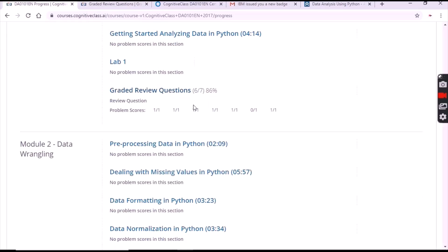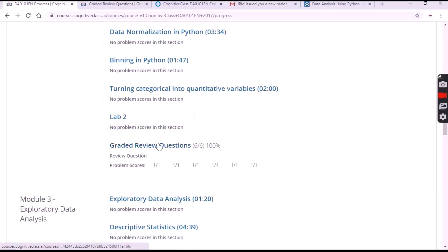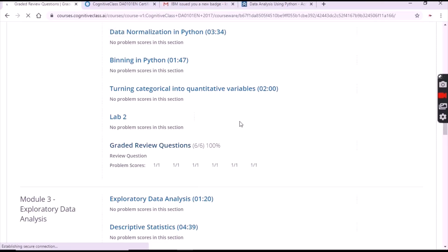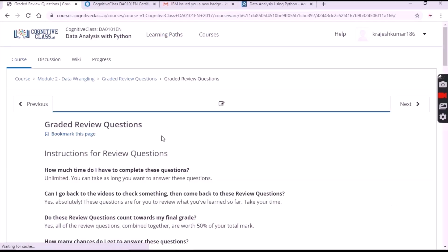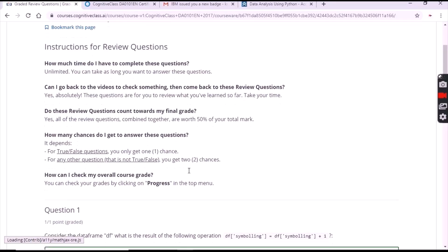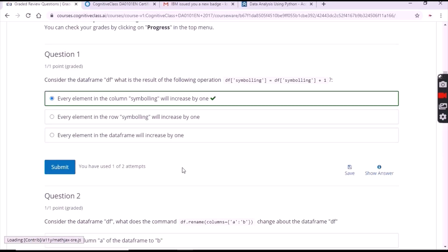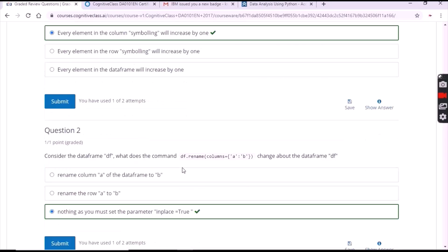Now open Module 2 and click on 'Graded Review Questions'. There are a total of six questions in this module. For the first question the answer is the first option.